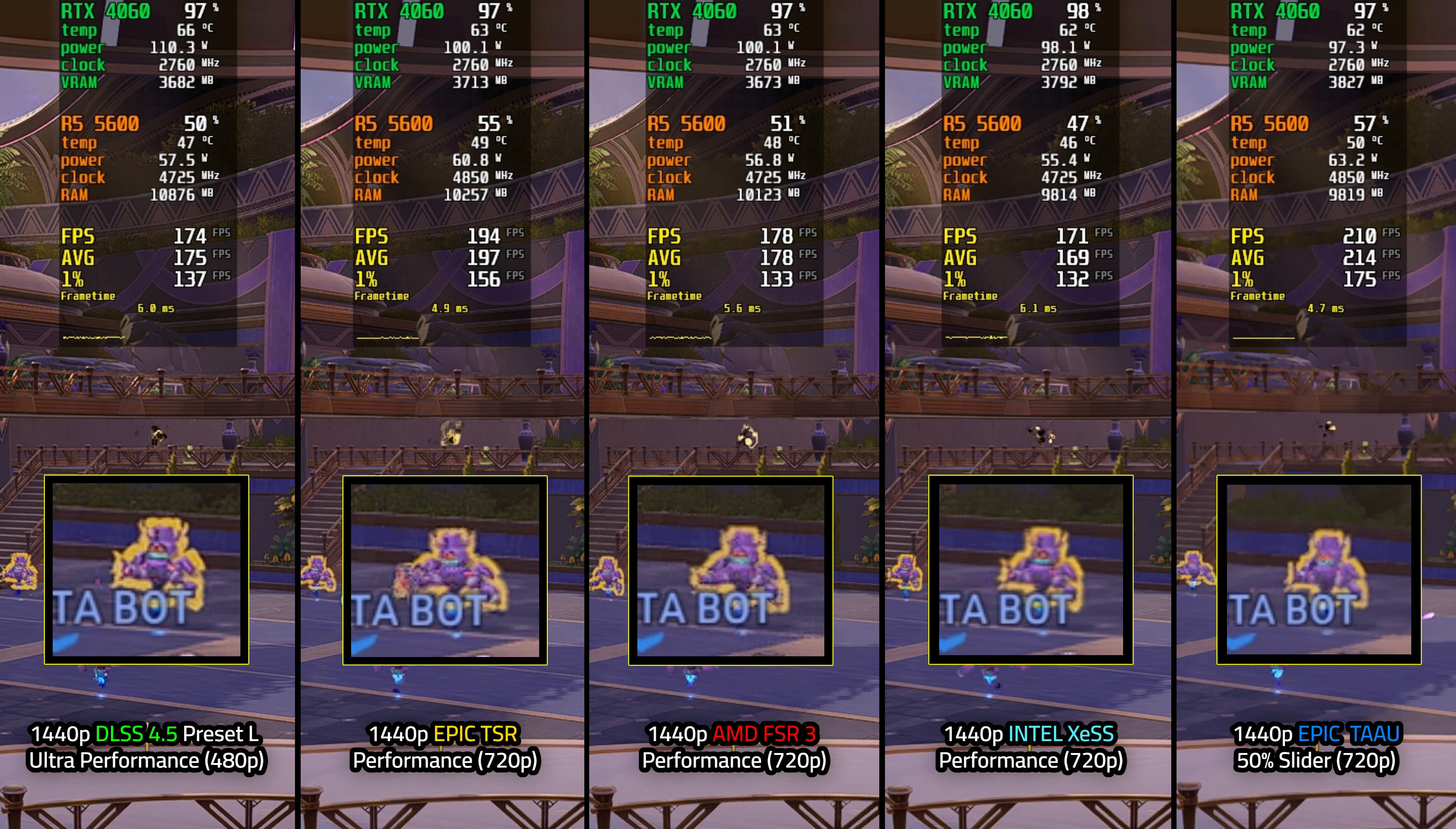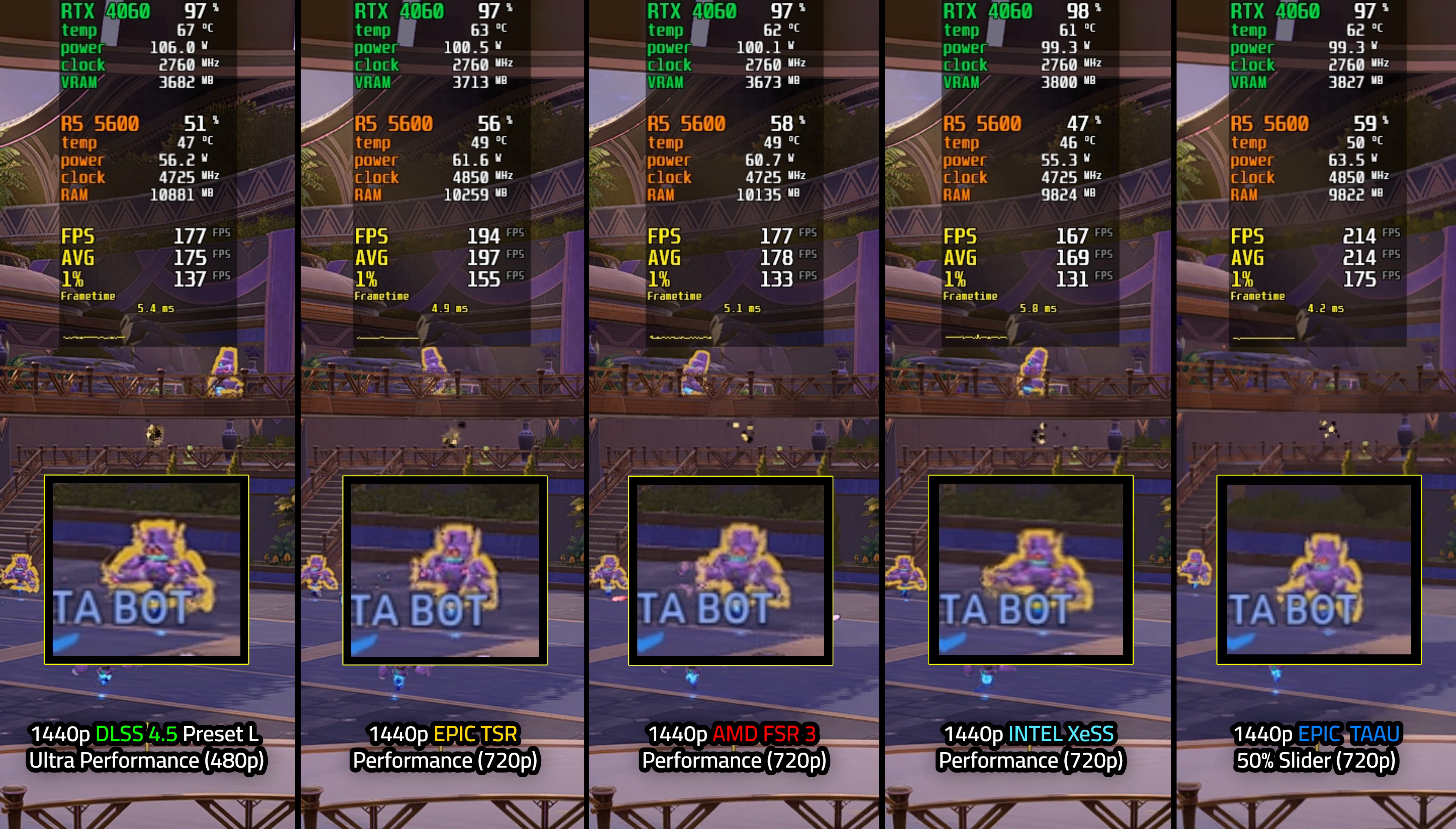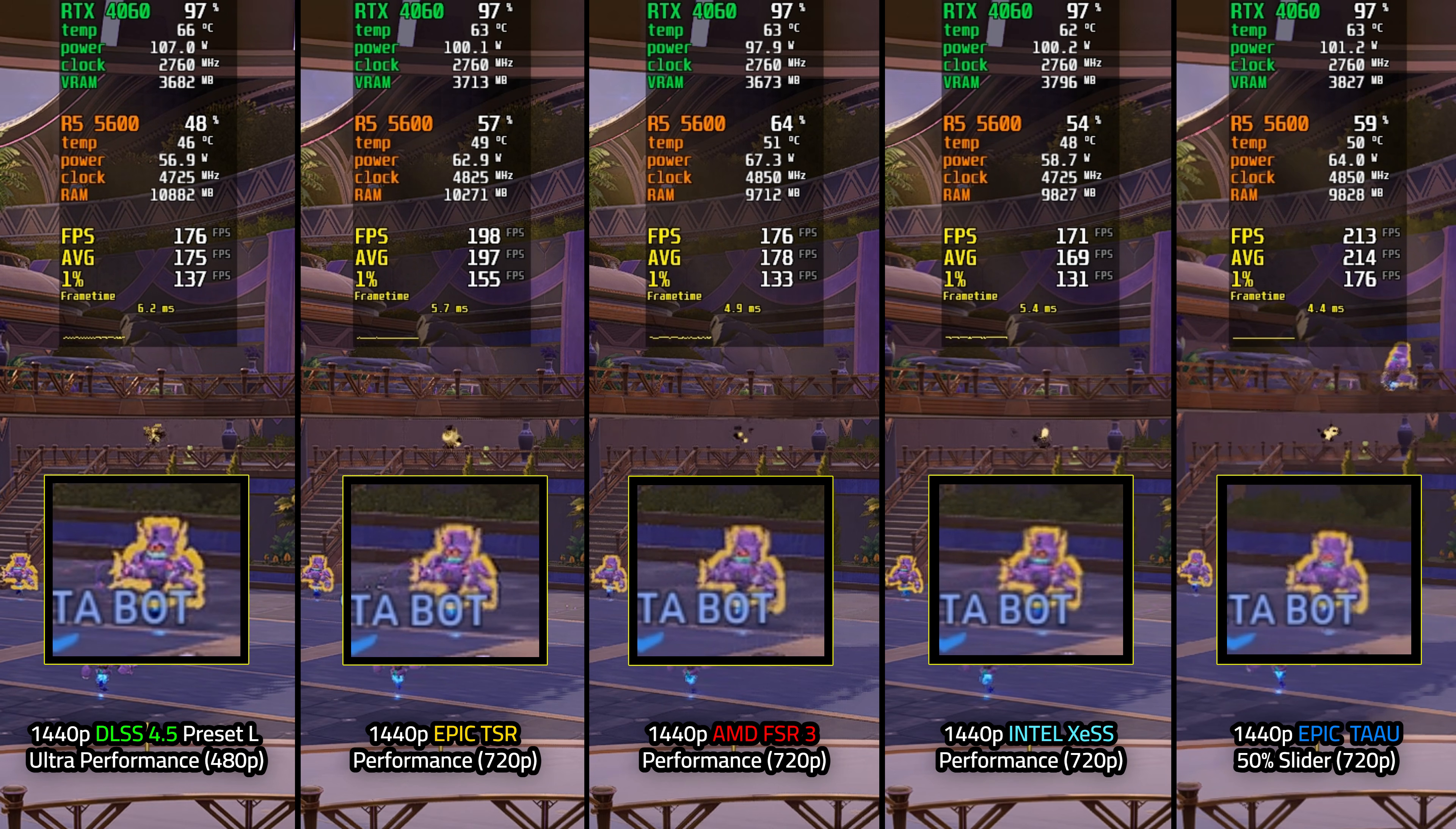And last and certainly the least, we have 1440p Epic TAAU at 50% scaling, which is the same internal 720p that the rest of the upscalers are running. It looks as if somebody smeared Vaseline on your eyeballs. However, the performance is much higher at the cost of you not seeing your enemies properly. So I would fully avoid this one. And now I'm going to show you guys how to override to the latest DLSS 4.5 preset.